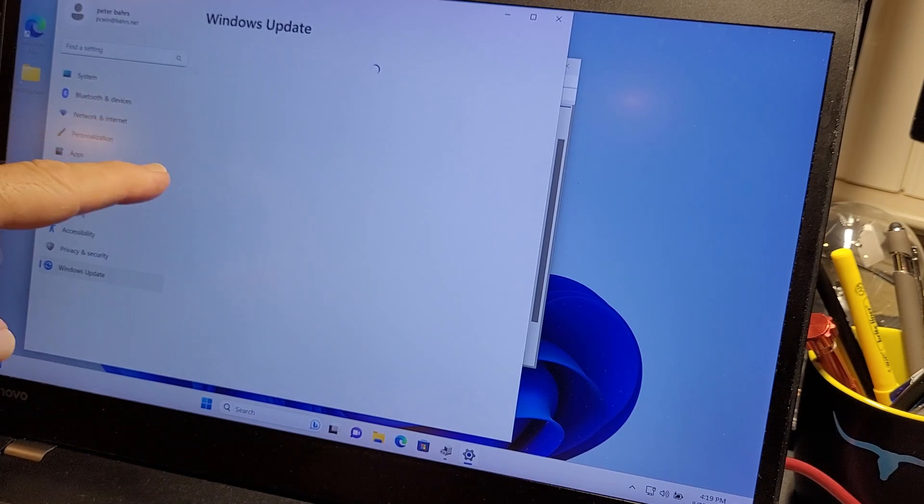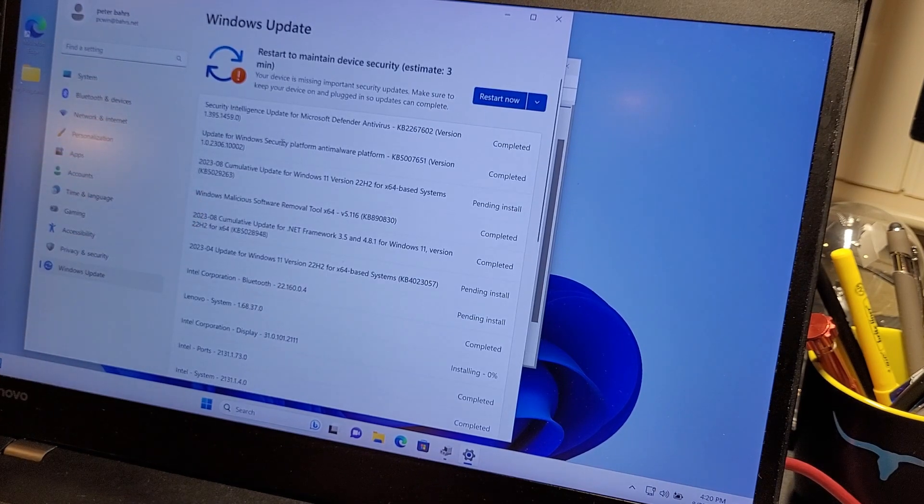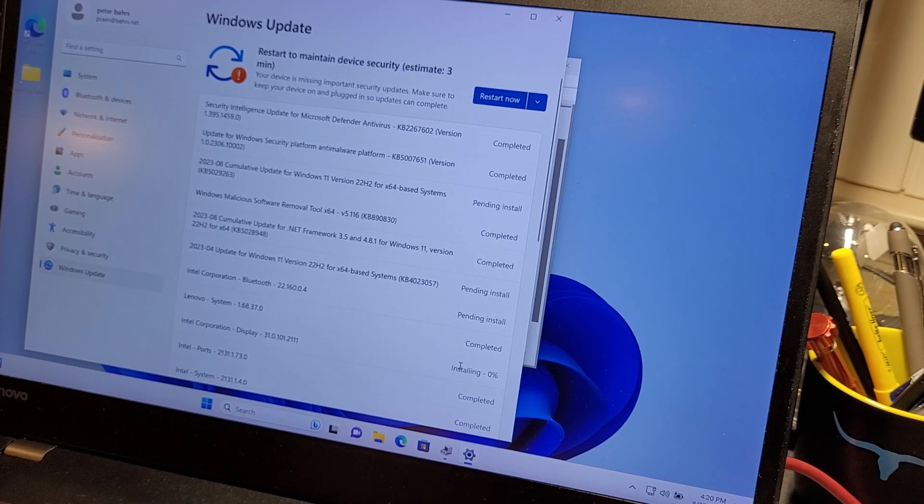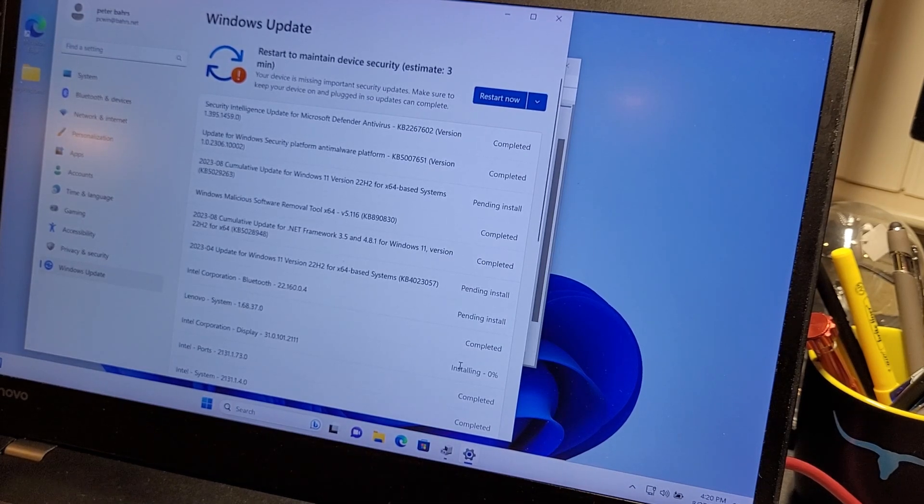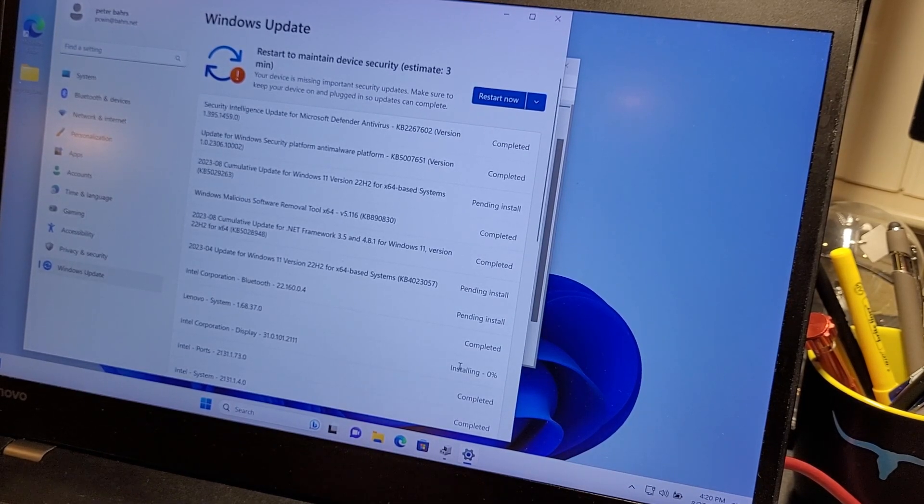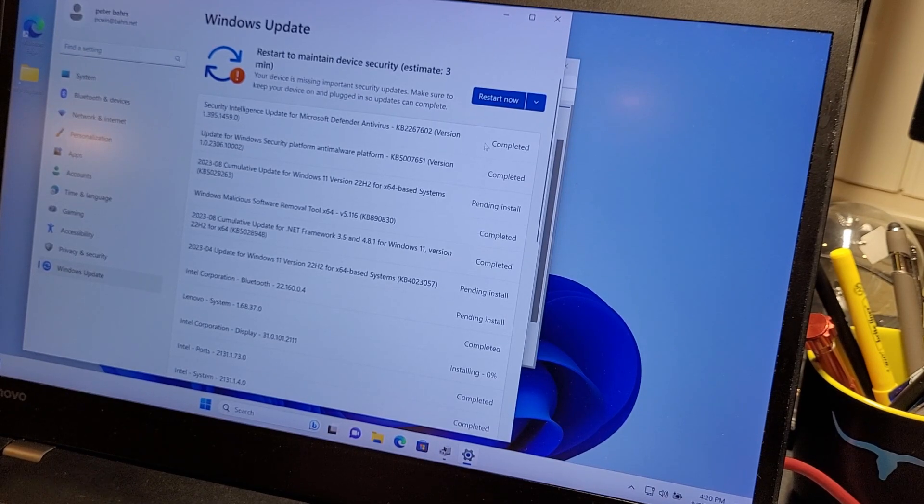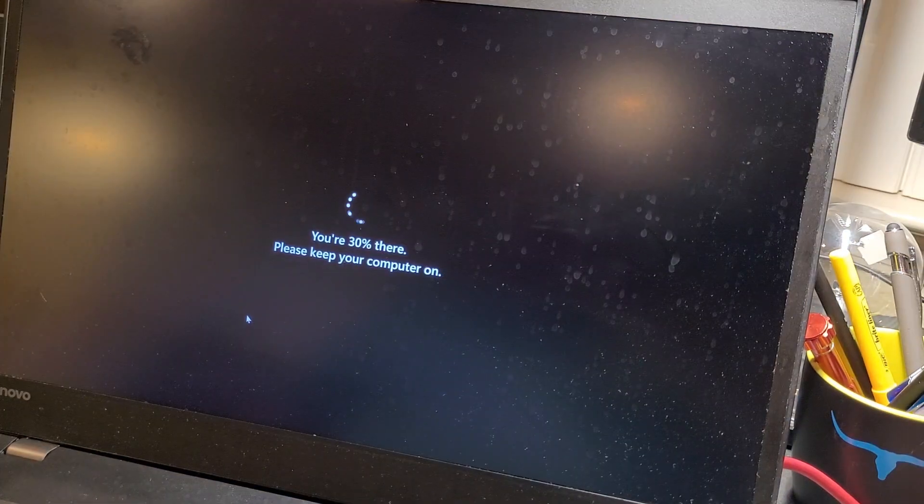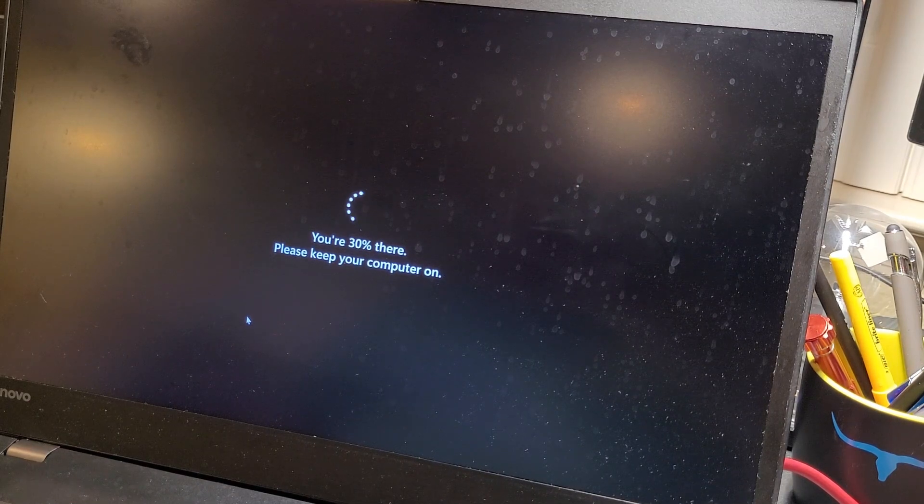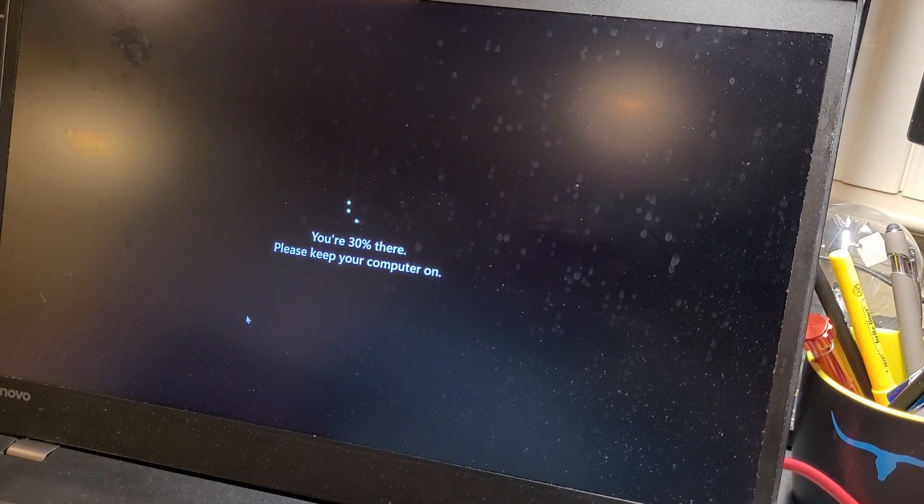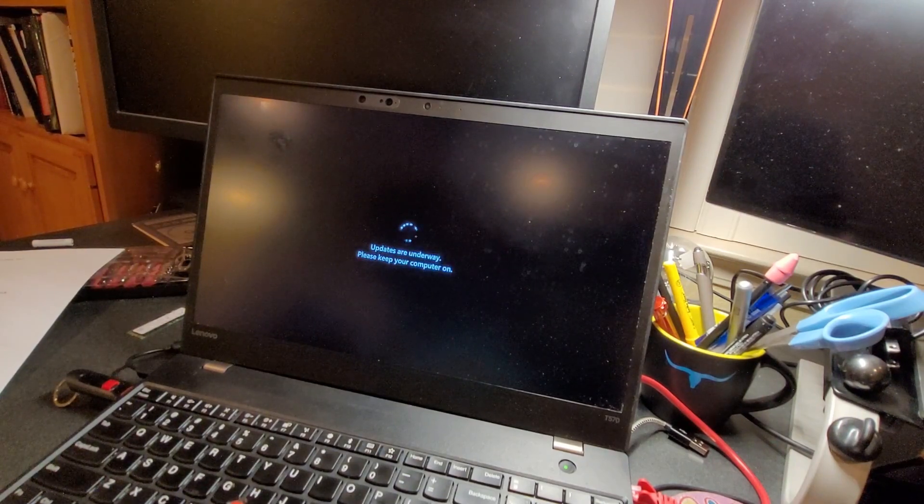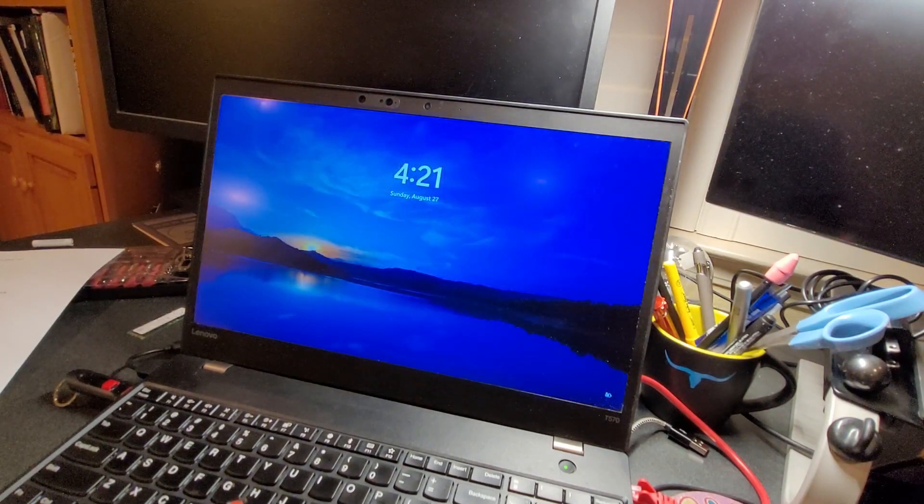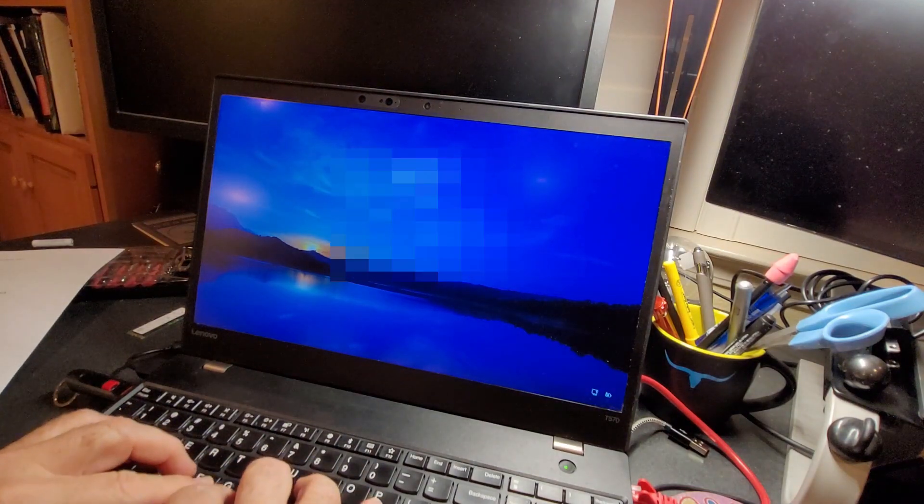Back to the install screen, update screen. We still have the display one sitting here at 0%. Let's try to restart. Updates are on the way, you're 30% there. Please keep your computer on. Now I have the Windows logo. It's going to perform the rest of the updates.